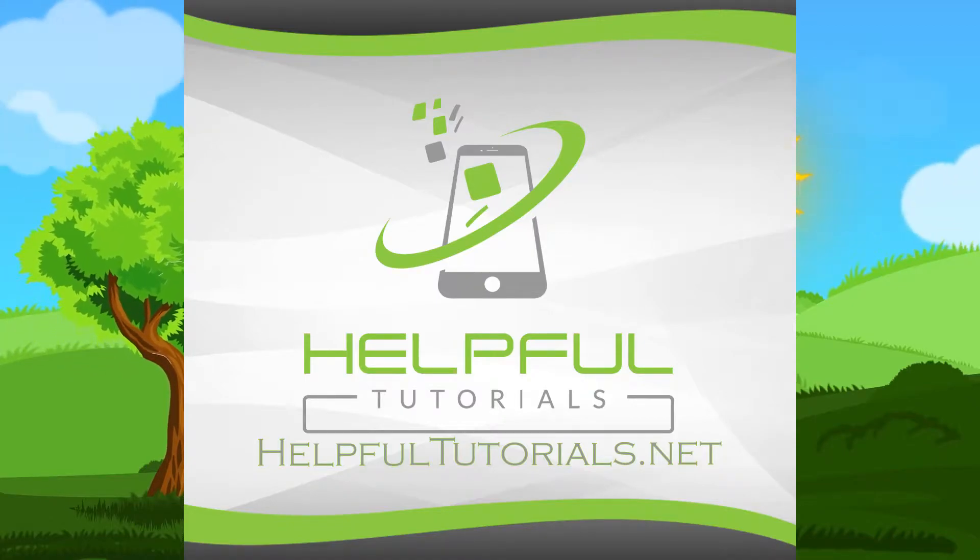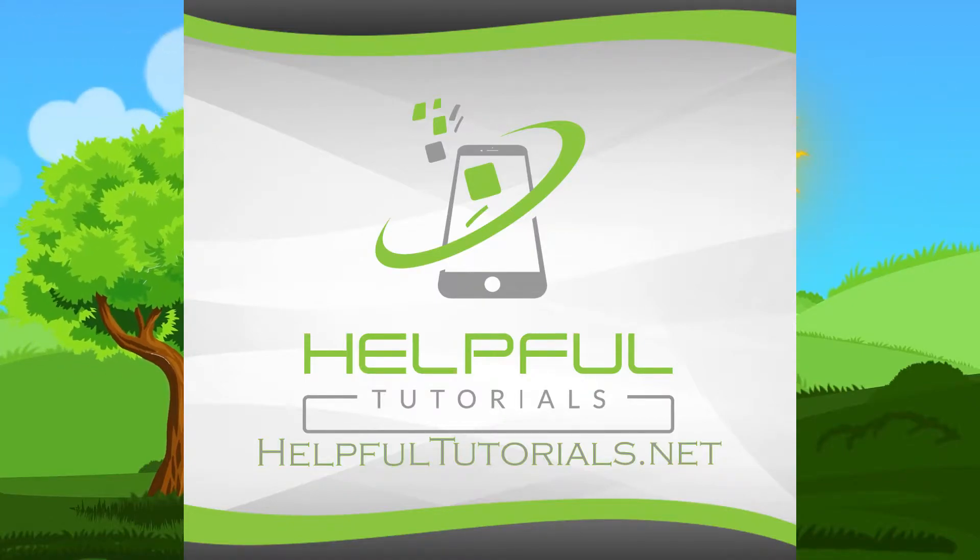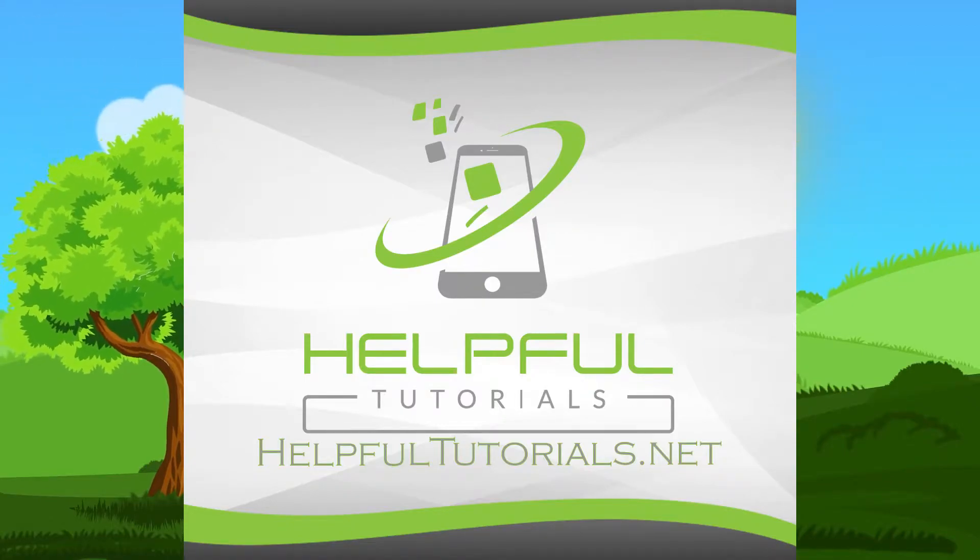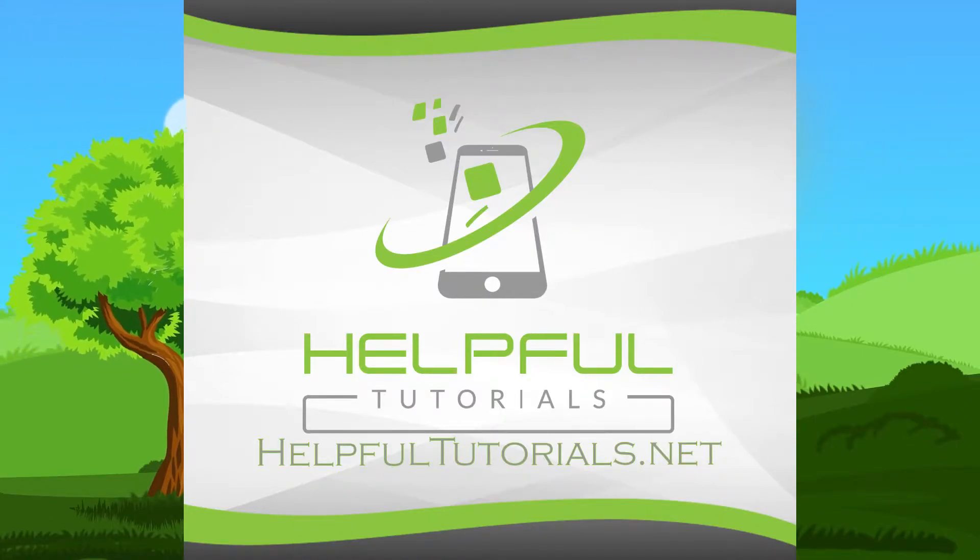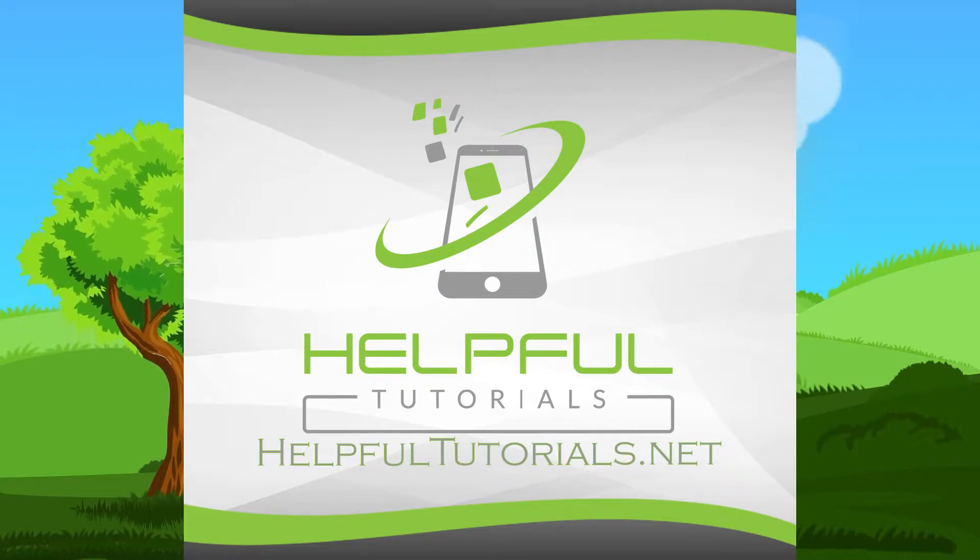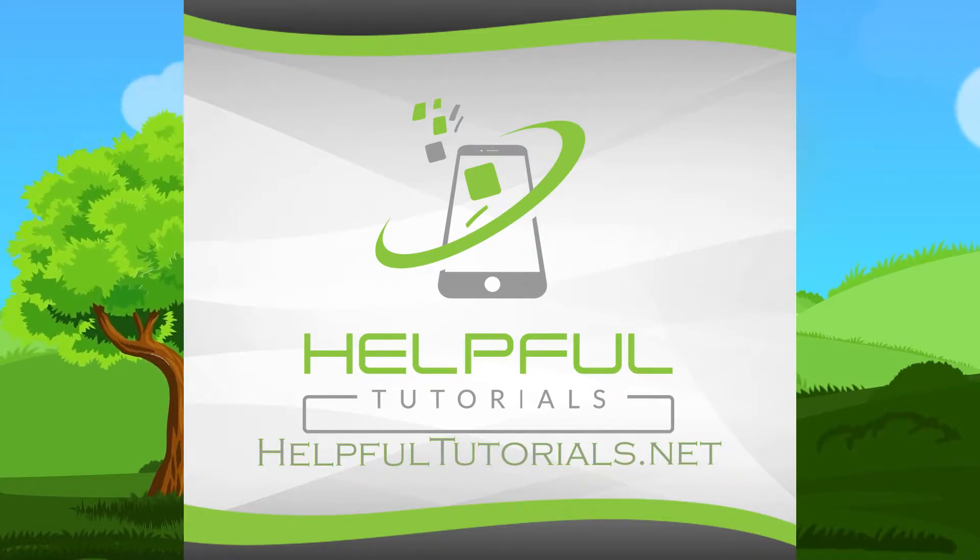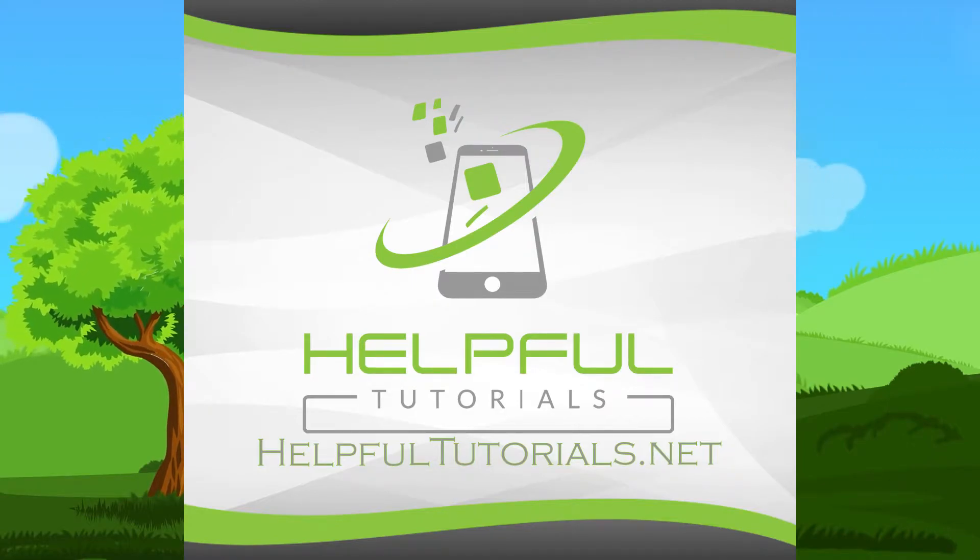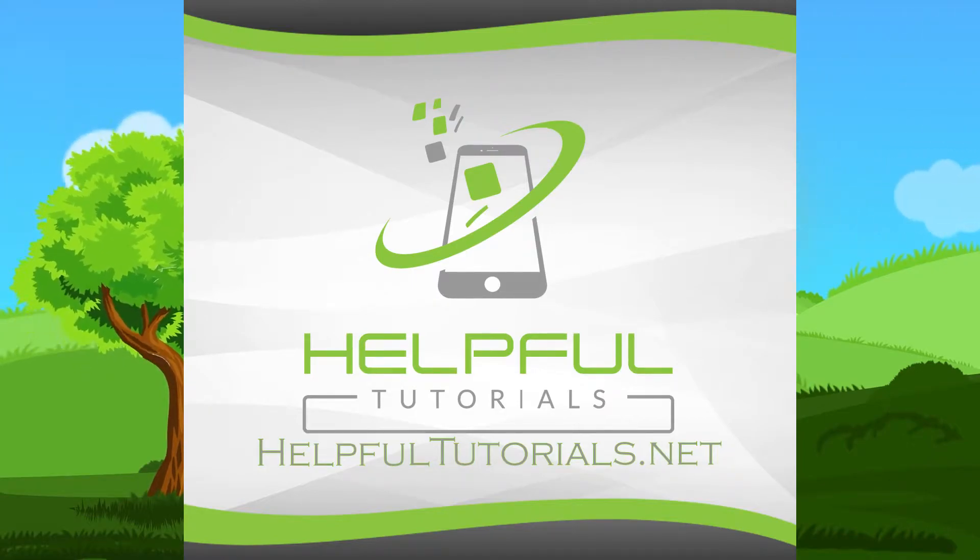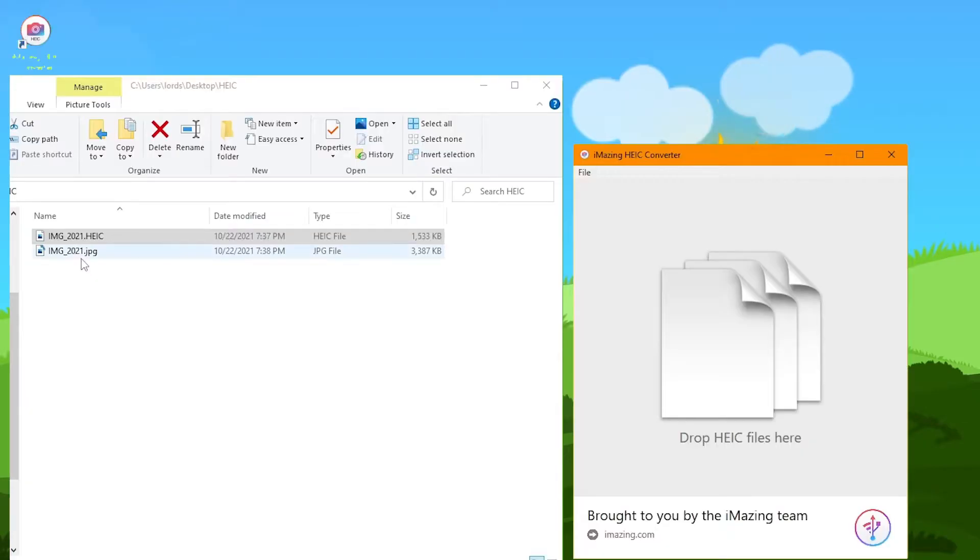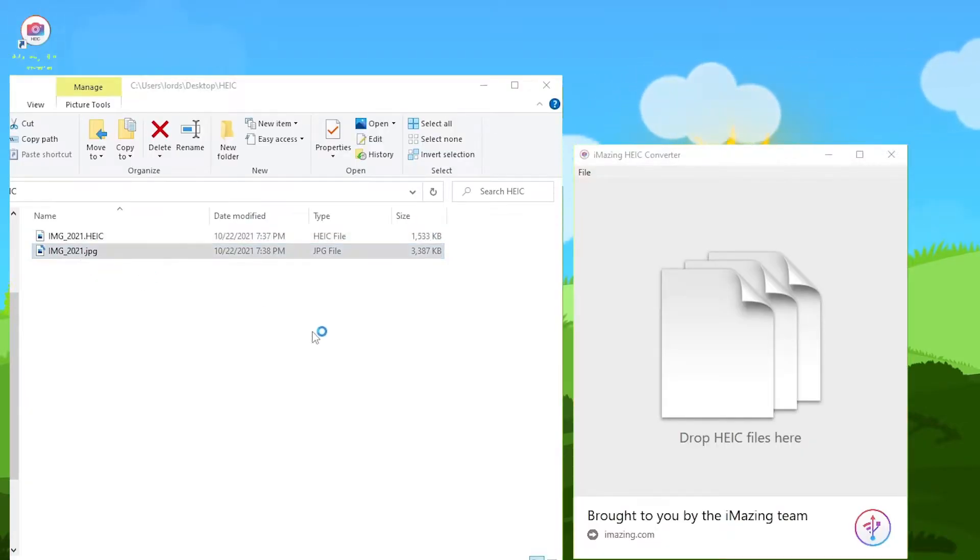Hello, my name is Kevin from HelpfulTutorials.net, and today I'm going to show you a quick way to convert a high quality iPhone HEIC image into a regular quality JPG file.